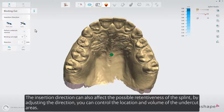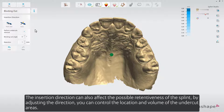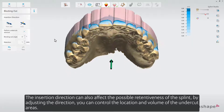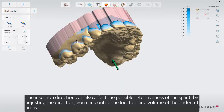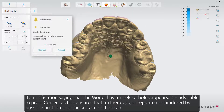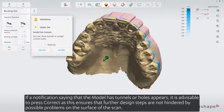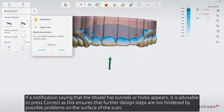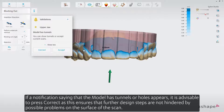The insertion direction can also affect the possible retentiveness of the splint. By adjusting the direction, you can control the location and volume of the undercut areas. If a notification saying that the model has tunnels or holes appears, it is advisable to press Correct, as this ensures that further design steps are not hindered by possible problems on the surface of the scan.